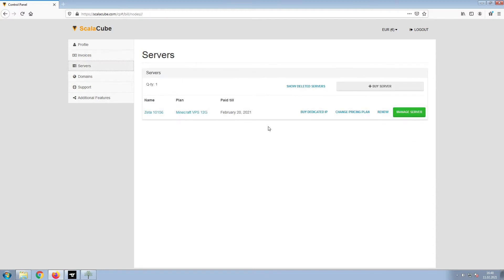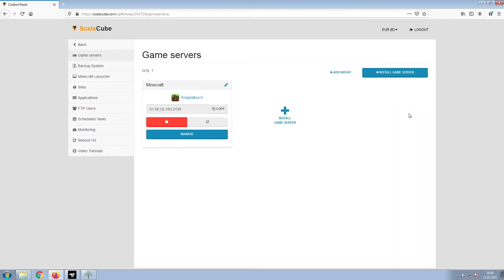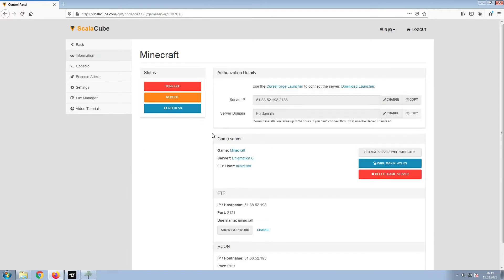Once this is done, go to Servers and click on Manage Server. Click on Manage again. Install the required client as shown here and launch it.